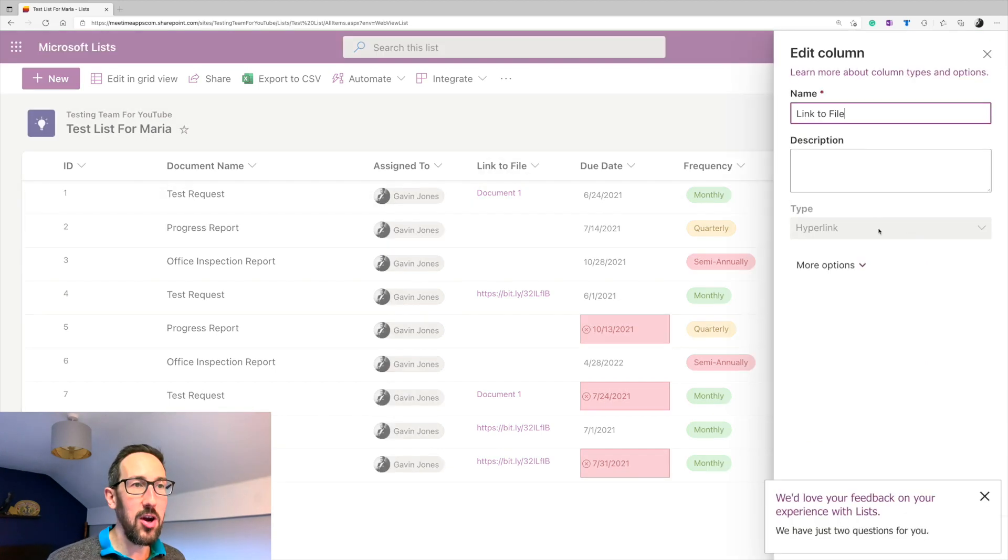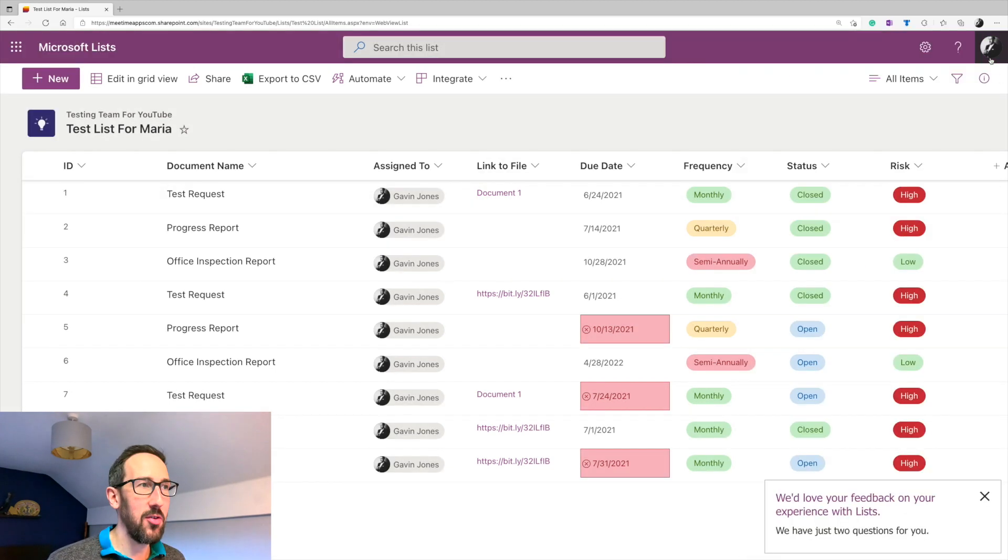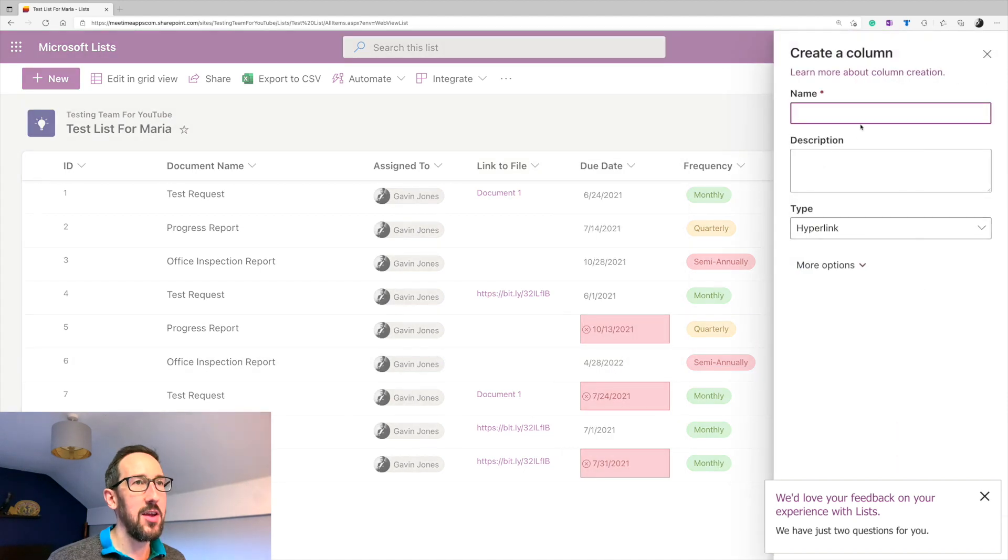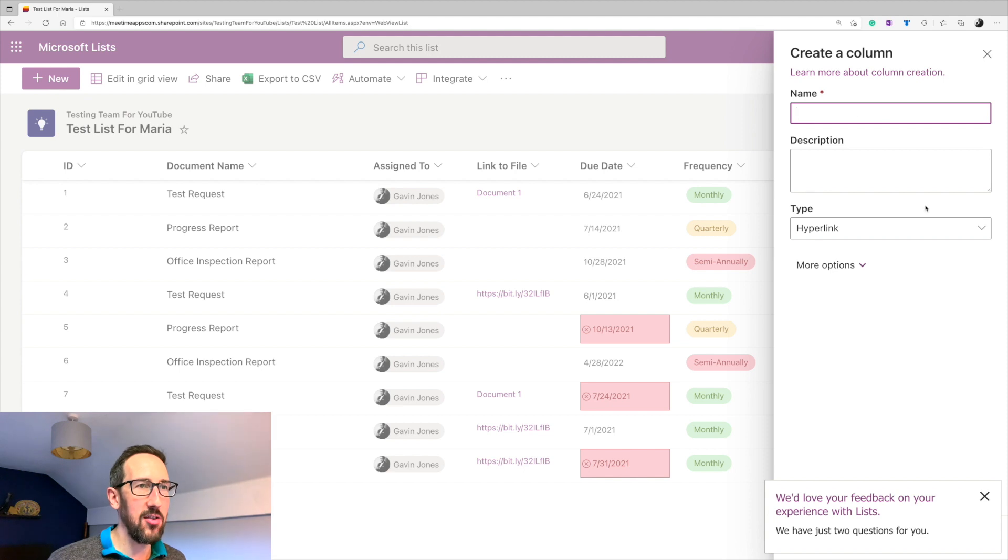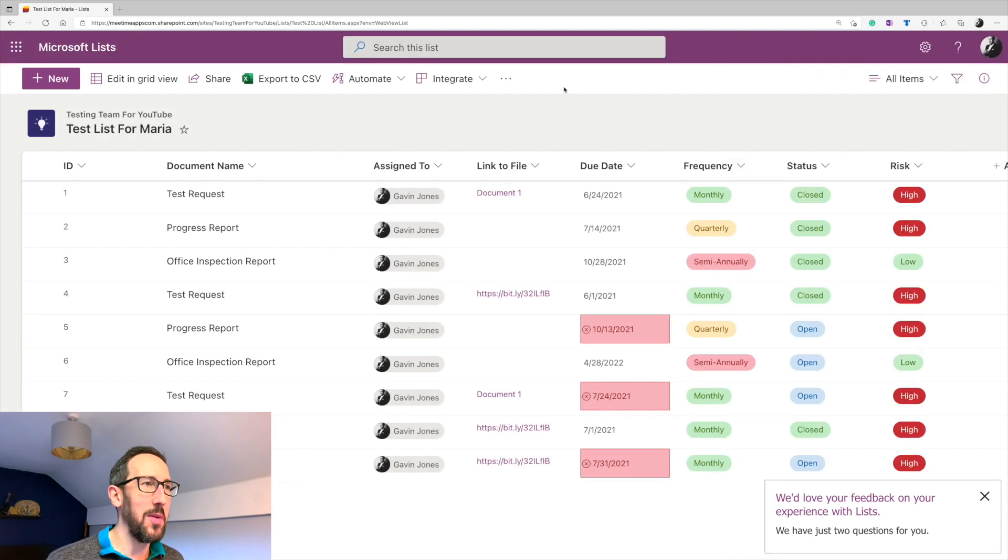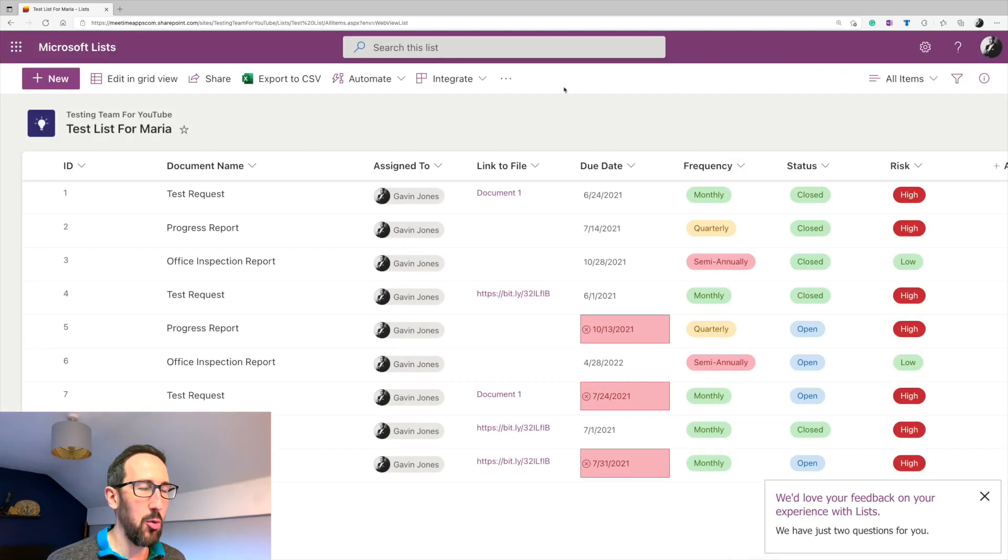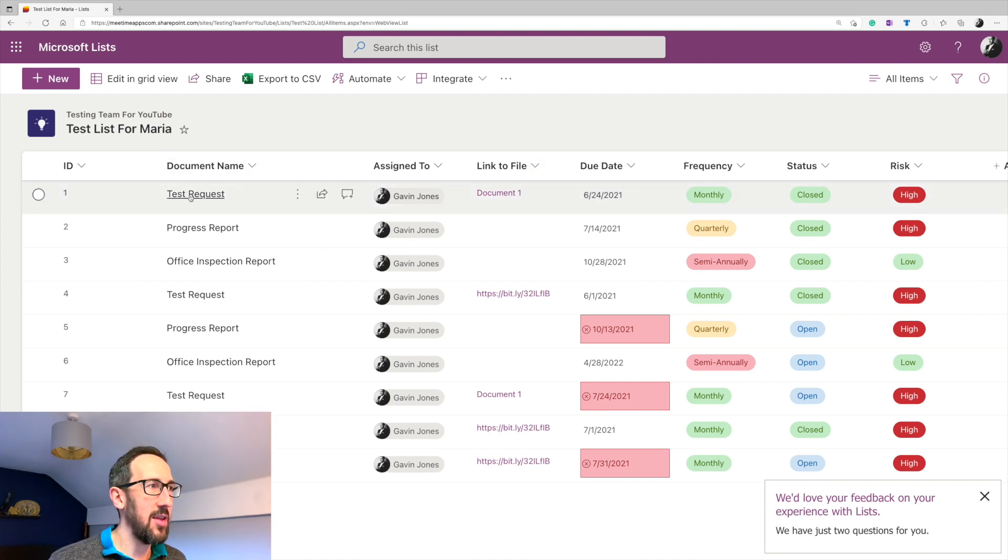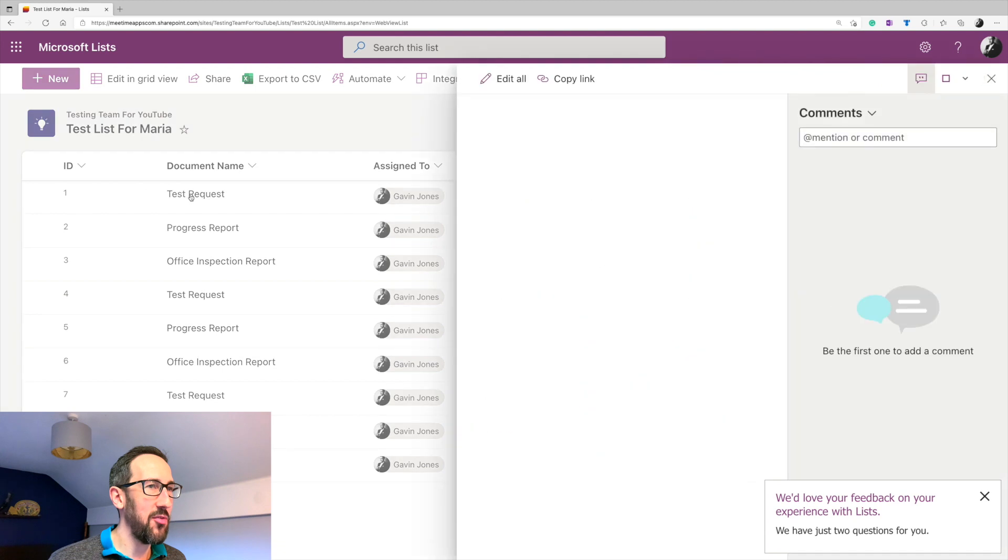Link to file. So I did a hyperlink column. So again, if you want to add that in, add in and then choose hyperlink, create the name of the column. So I called it link to file. So you can put a hyperlink into another document library or wherever you're storing that document.